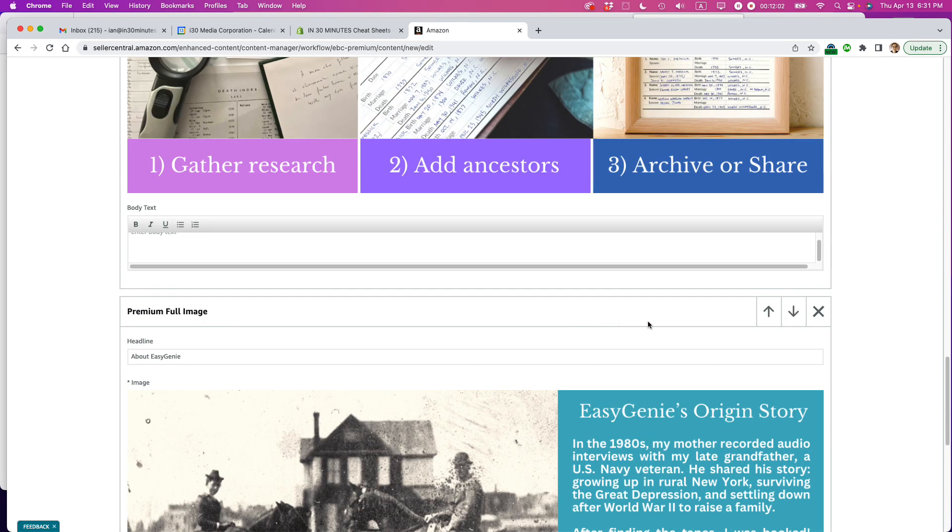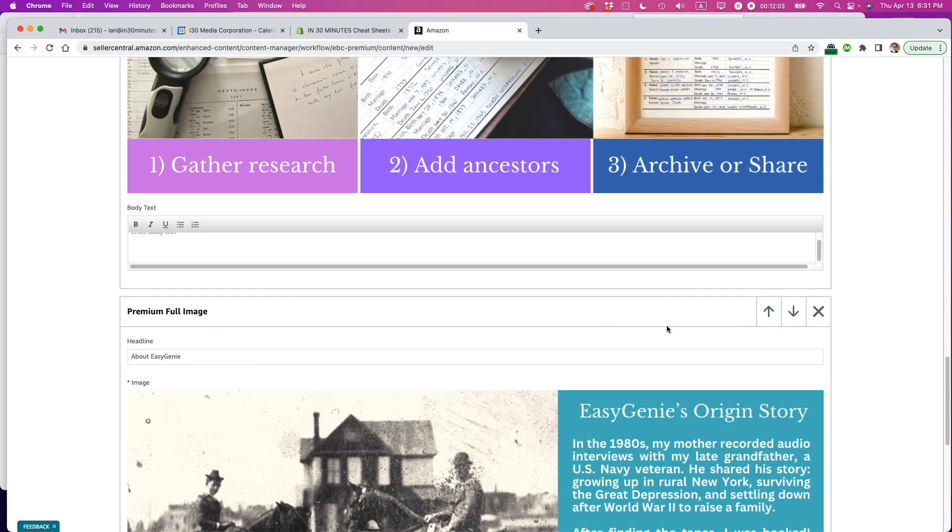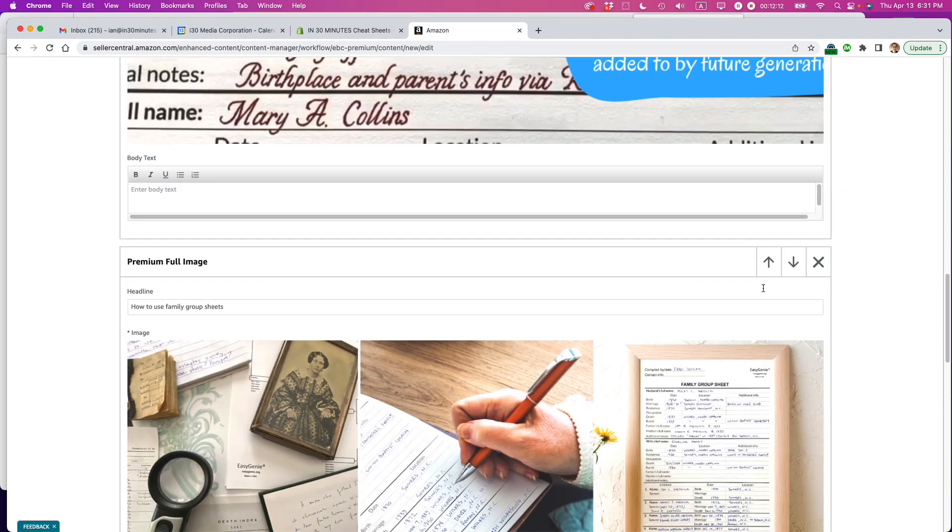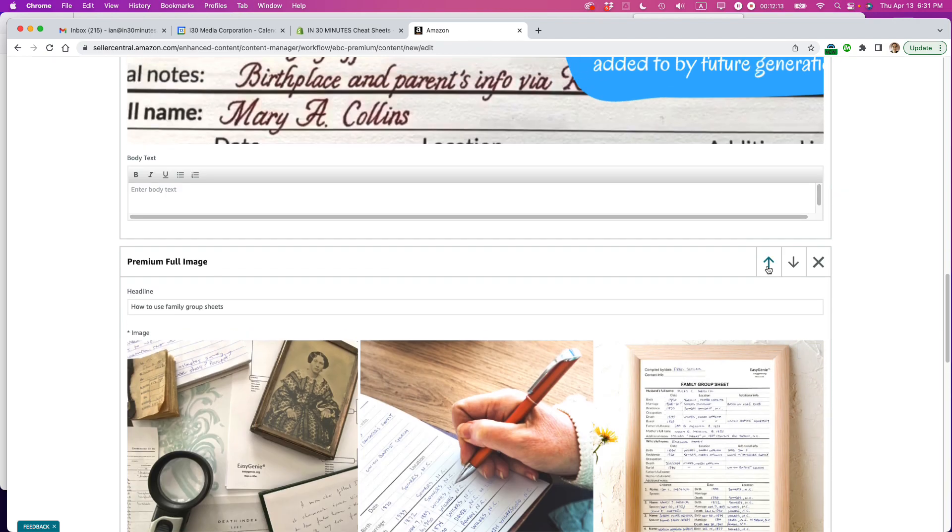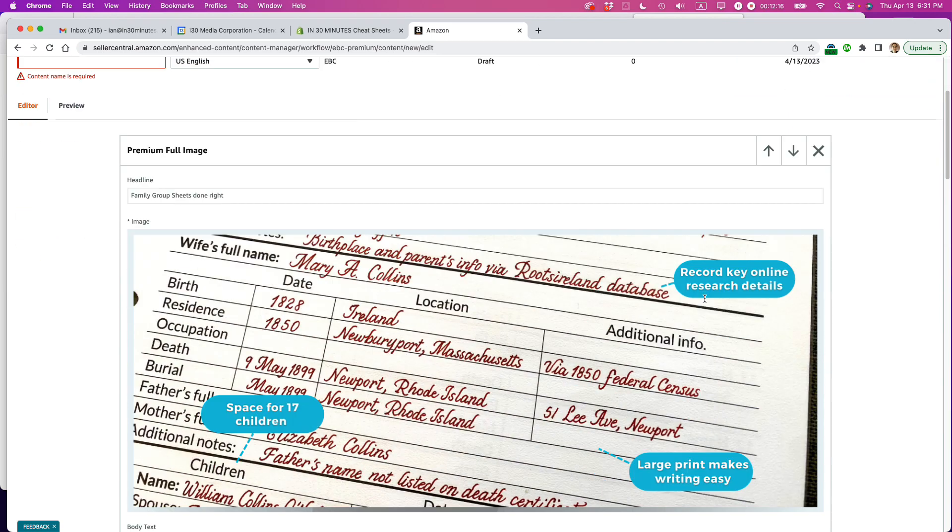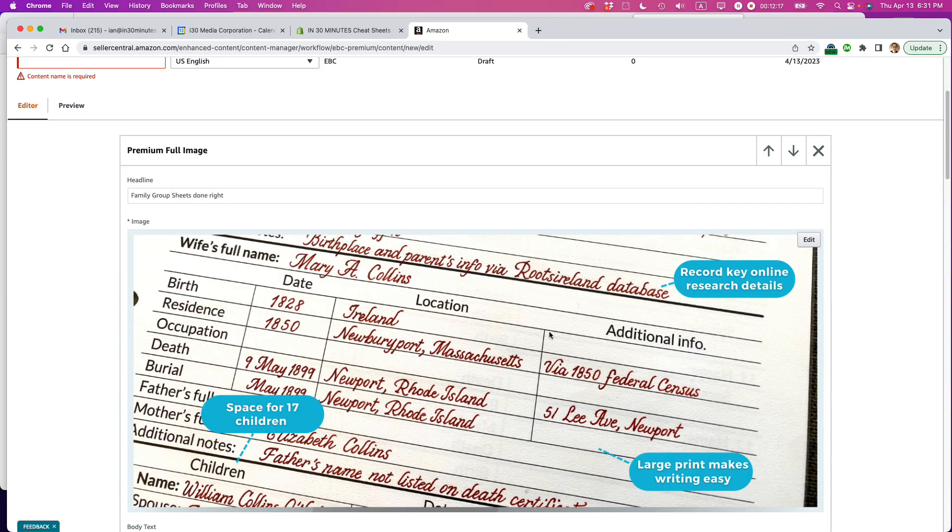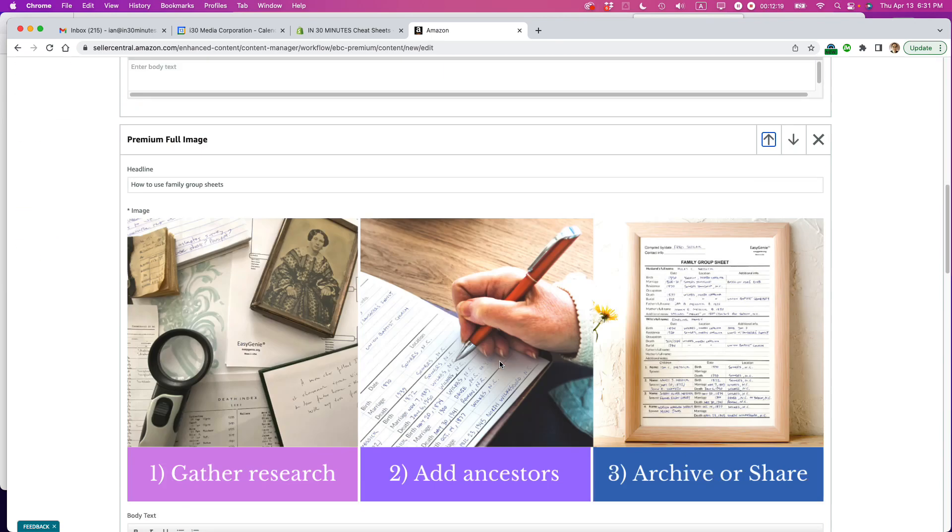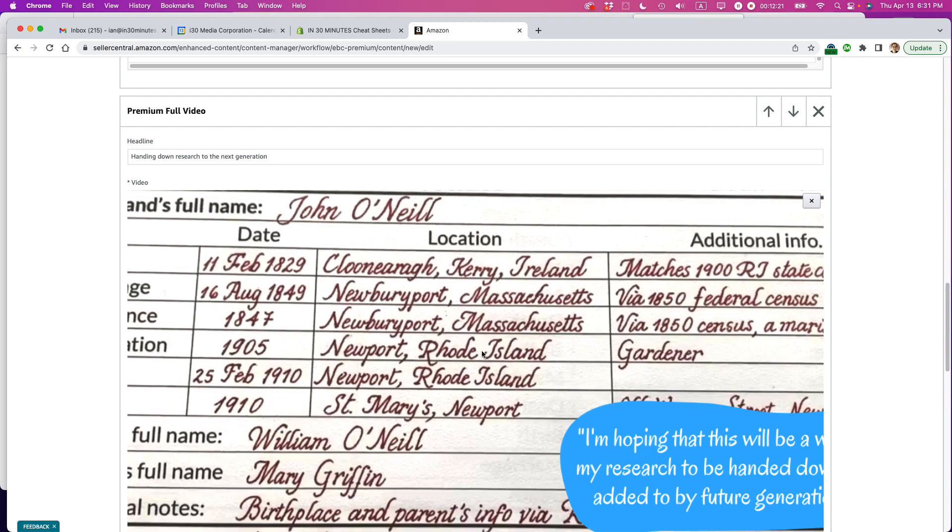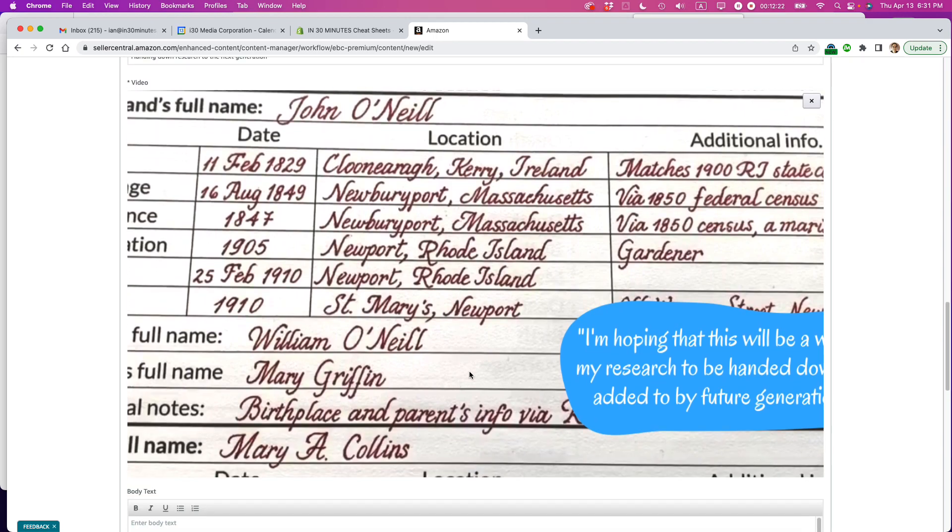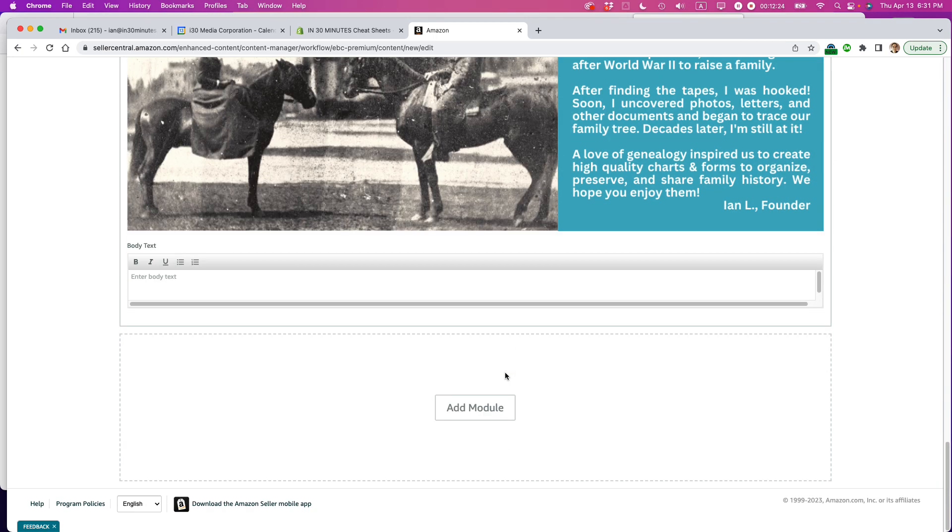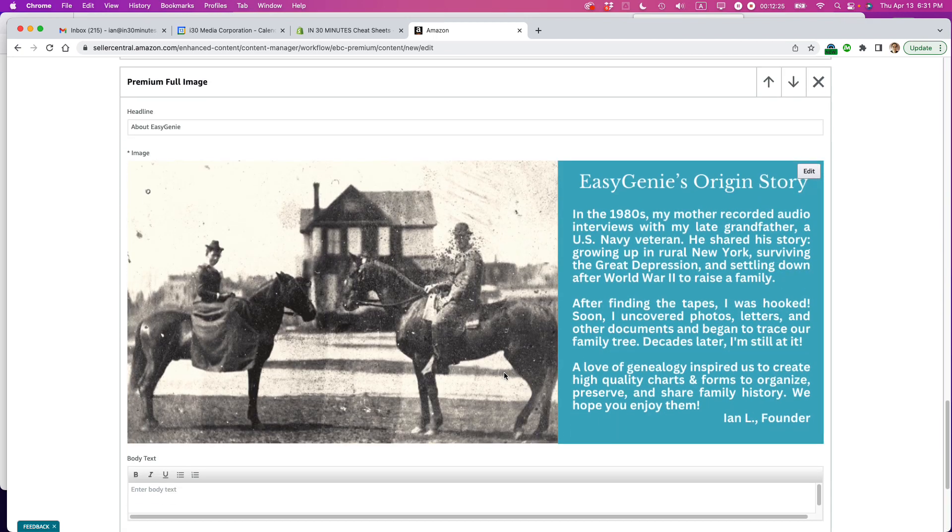All right. And then you may notice that at the top of each one of these modules, there's arrows. So if I want to move things around, it's pretty easy to do that. So actually, maybe what I'm going to do is I'm going to move this, how to use them up here. So it goes first with the annotated image. Then it's the how to use them. And then it's the video. And then it's the Easy Genius origin story.